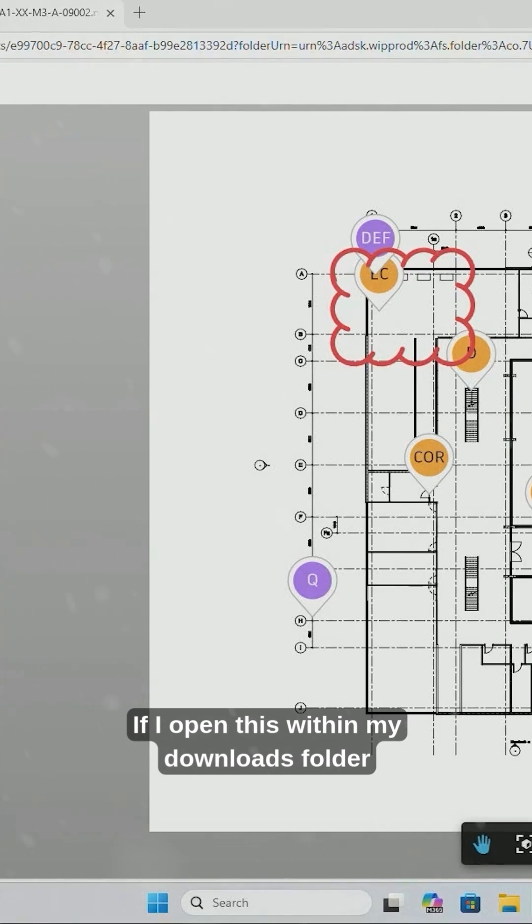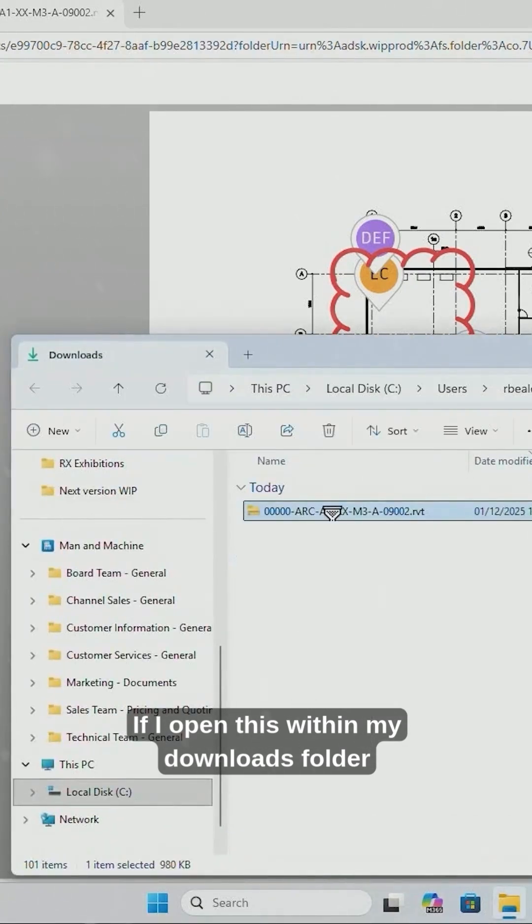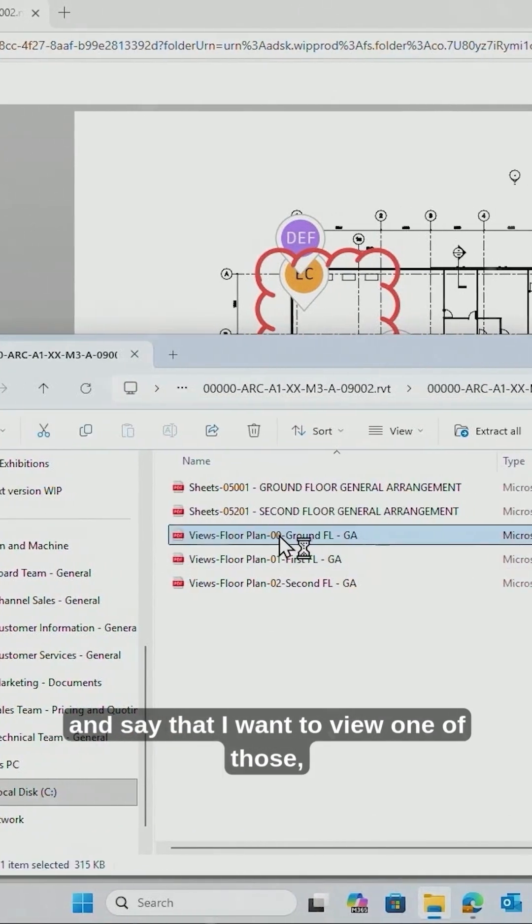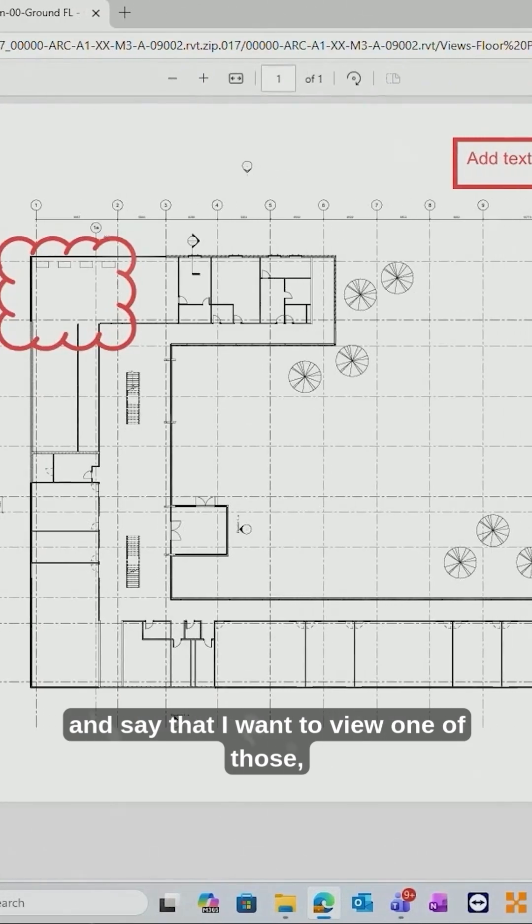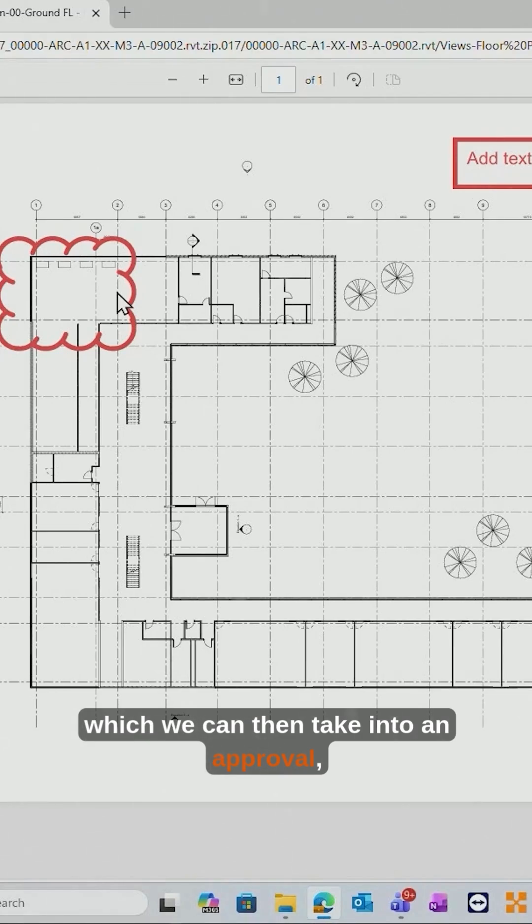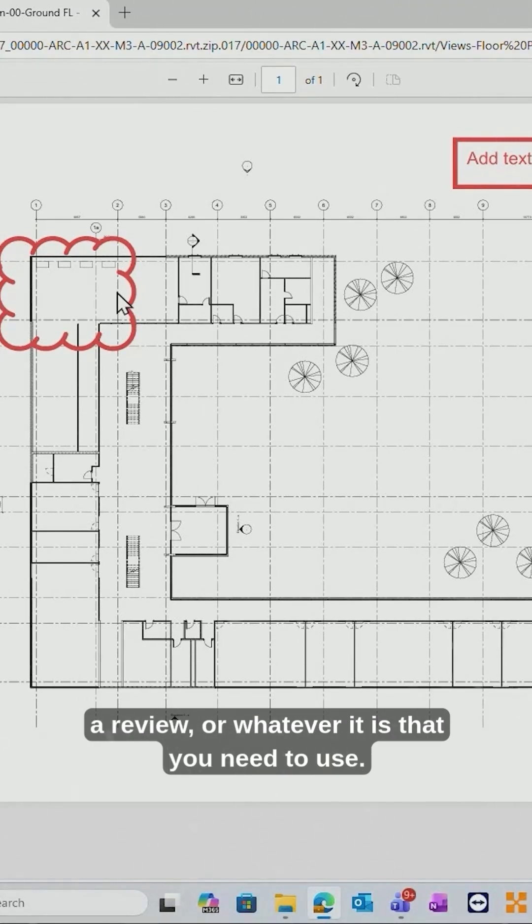If I open this within my downloads folder and say that I want to view one of those, you can see the exported PDF which we can then take into an approval or review or whatever it is that you need to use.